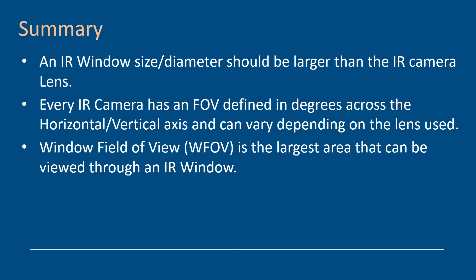Window field of view is the largest area that can be viewed through an IR window. So when you're making those calculations and adding your window sizes, that window field of view is very important.